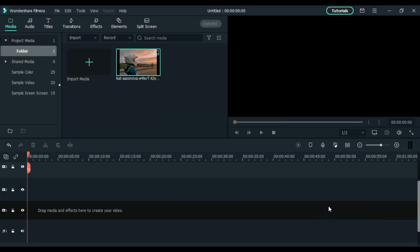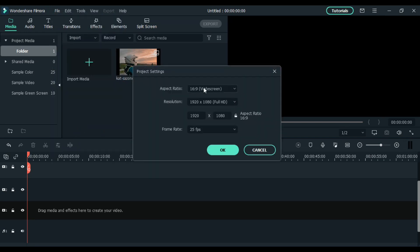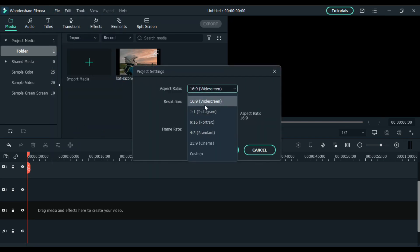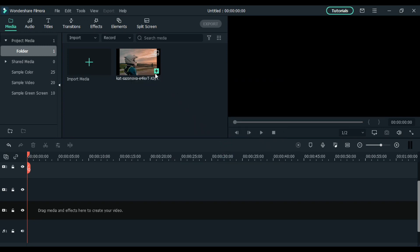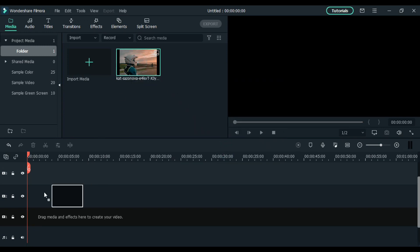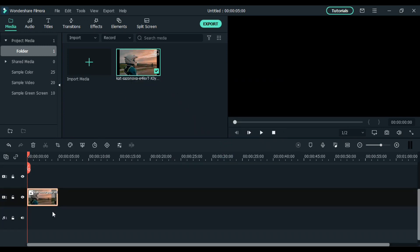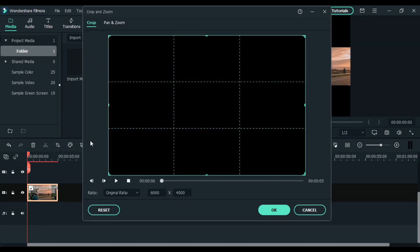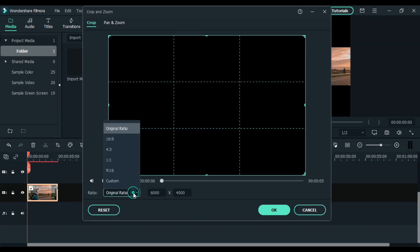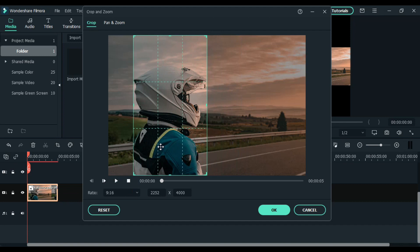Coming back to the video, let me import a JPEG file. First, I will change the aspect ratio — if you want a widescreen image as output then choose widescreen, but here I will select portrait, which is perfect for social media. Then drag the file into the timeline, choose the crop tool, and again select 9 to 16 ratio and reposition it.